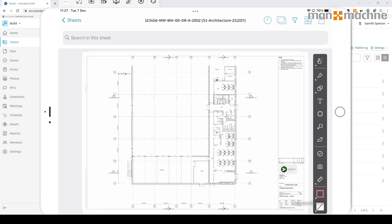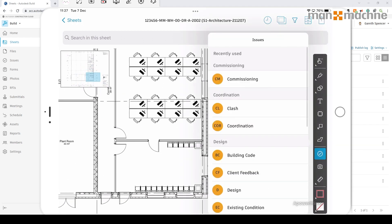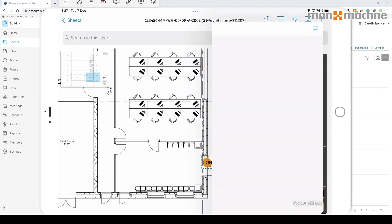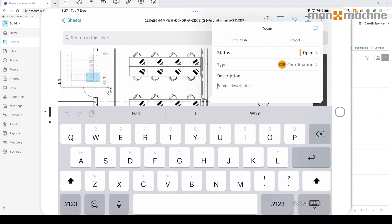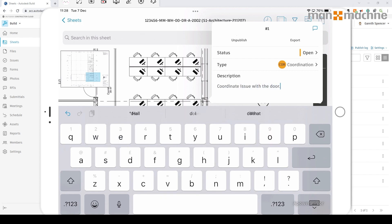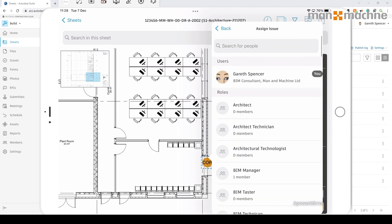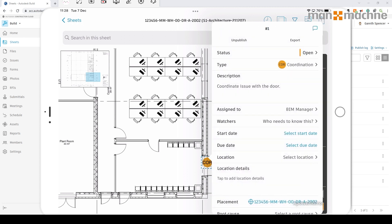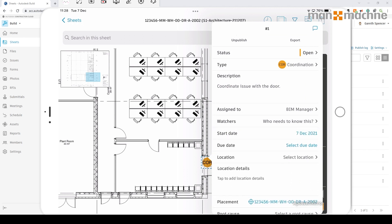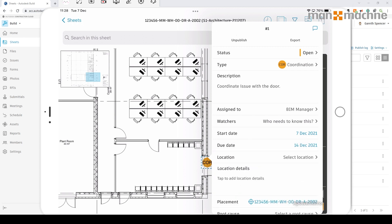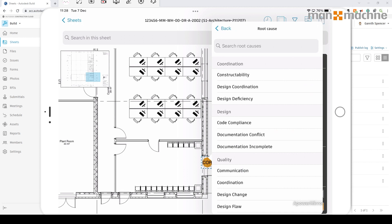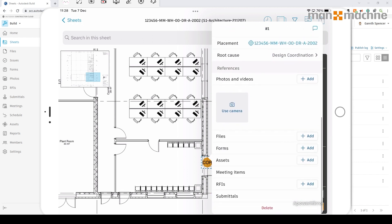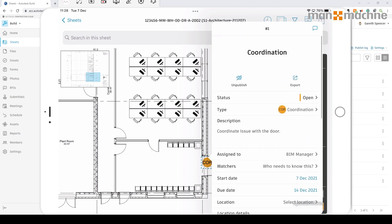For example, if we've got an issue in here, I can go and place an issue, say it's coordination, say they put the door in the wrong place. We can add an issue, type in the specifics - there's a coordination issue with the door. Put some text in, who needs to assign to it? I'm going to select the specific people. Let's assign it to the BIM manager, any watchers, the start date is today, and the due date is going to be in seven days time on the 14th. We've got a lot of information, so we can say the root cause is design coordination. We could even take photographs and add other specific files as we do this.